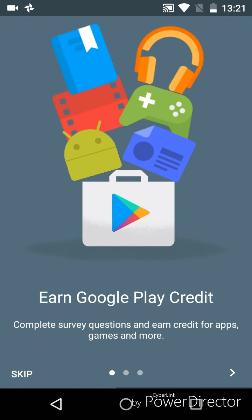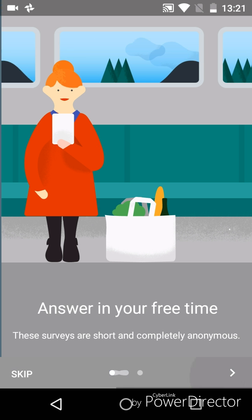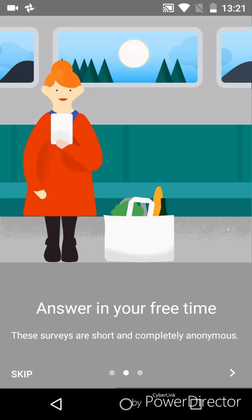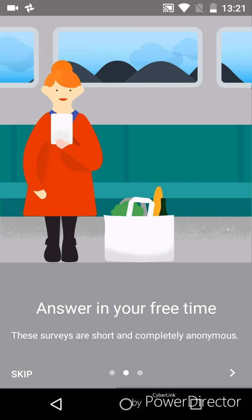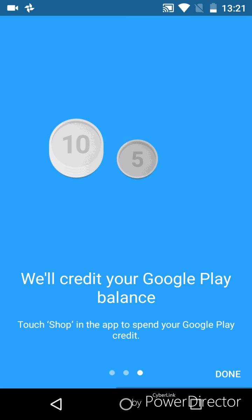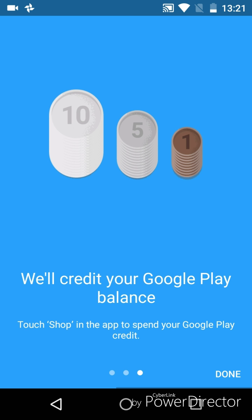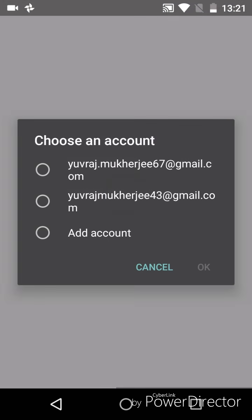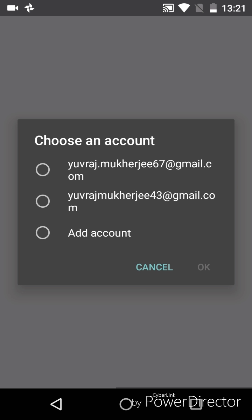Now you can see we can earn Google Play Credits by answering questions. We can earn credits in 10, 5, and 1 rupees. Now it will ask for an account, so I will add my account over here.